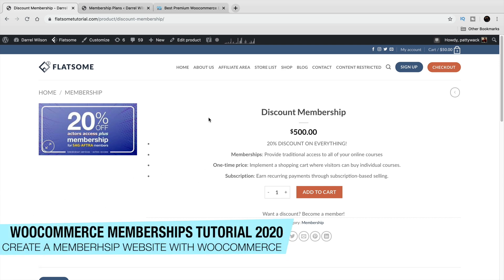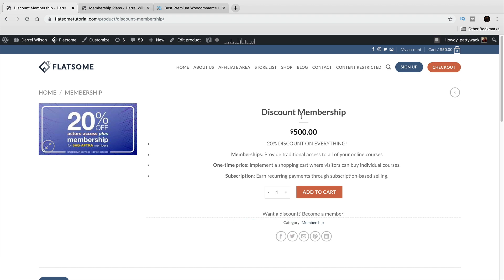Hey, my name is Daryl and in this video I'm going to show you how to use the WooCommerce membership plugin for your WordPress website. The membership WooCommerce plugin does various things and can be used to accomplish different goals. For example, you can use something like a membership discount where someone gets 20% off every product on your entire website.